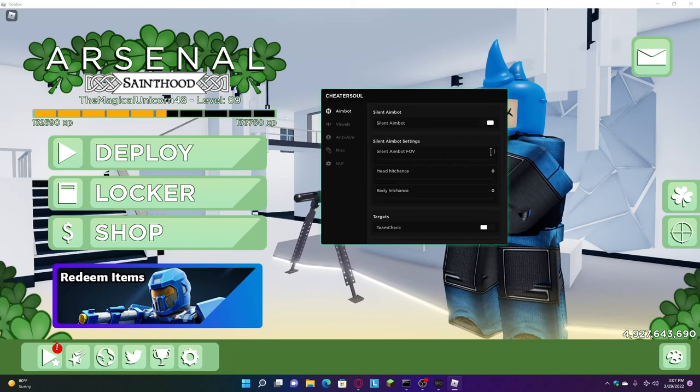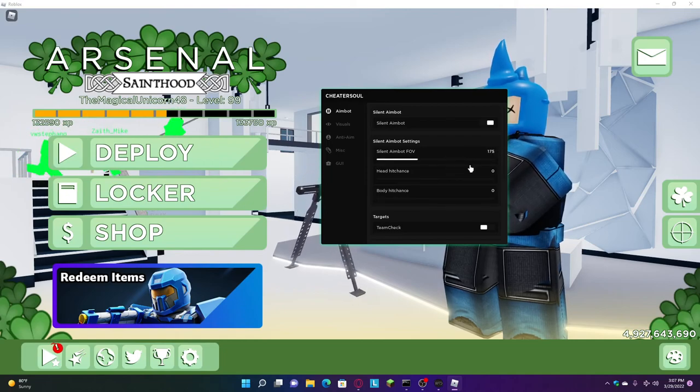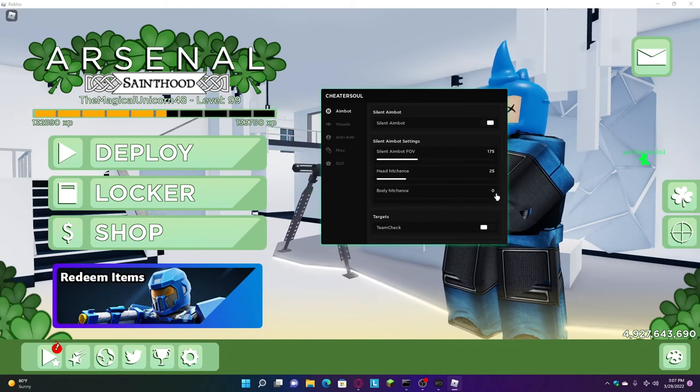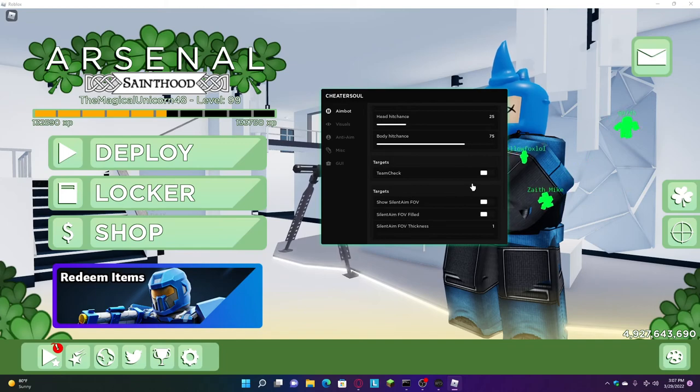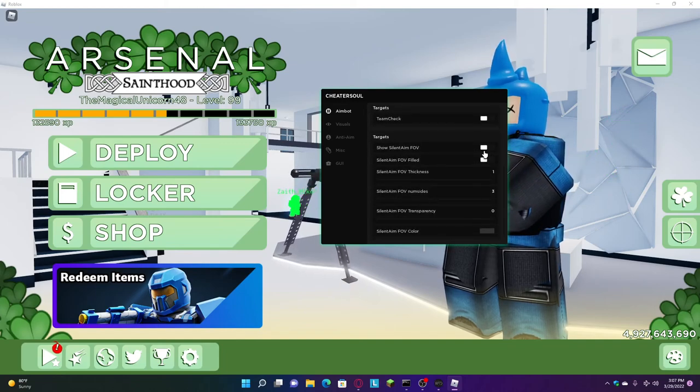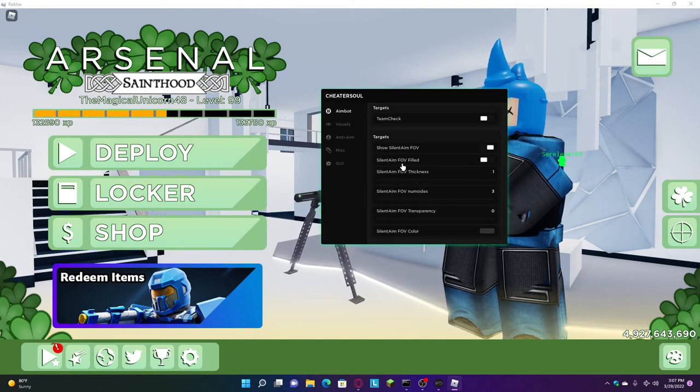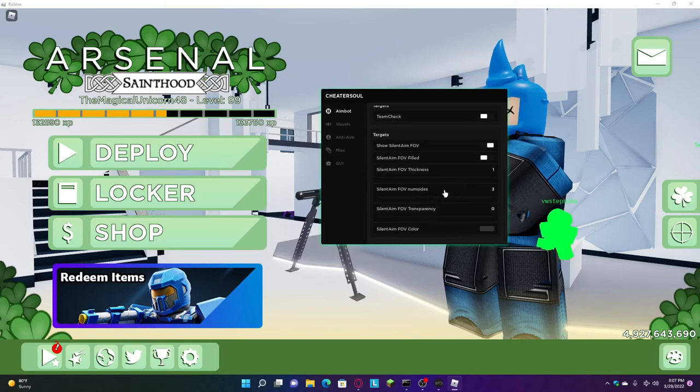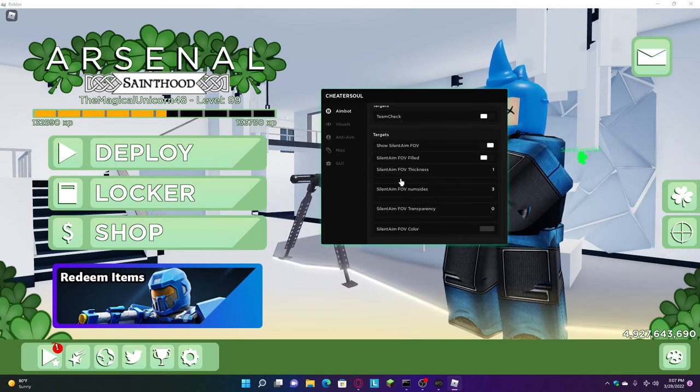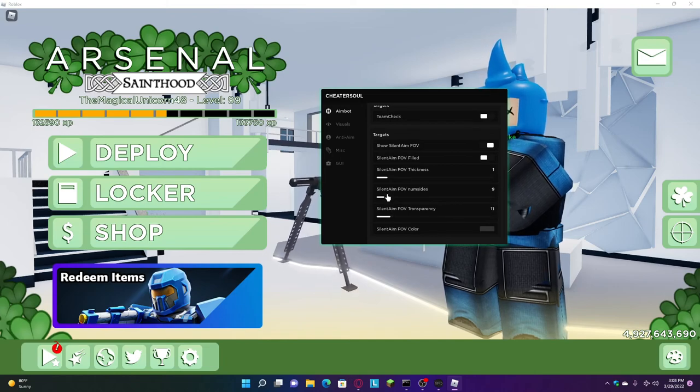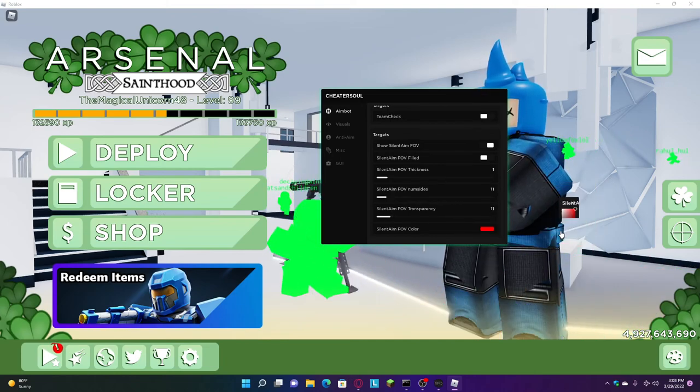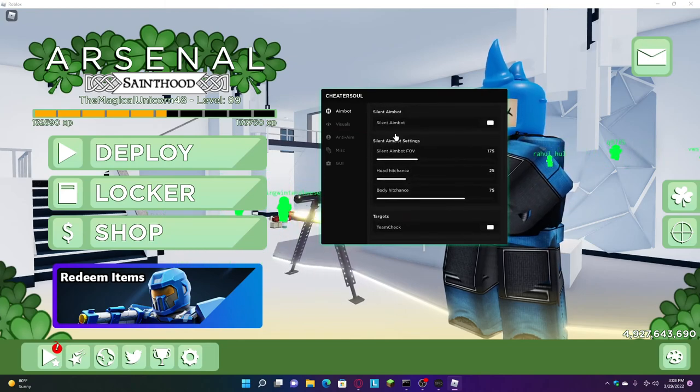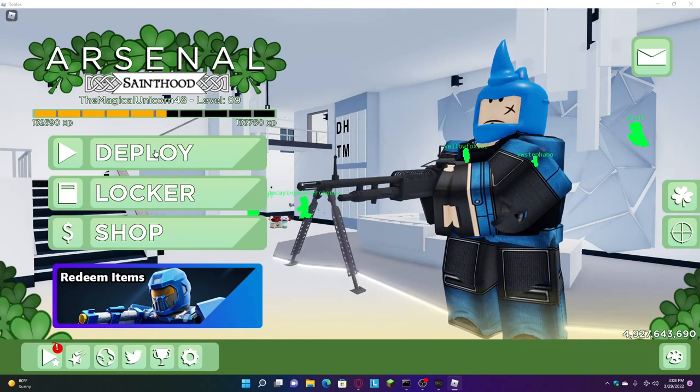For the FOV you want to do 175. Head chance is 25, body chance is 75. It doesn't have to be like that, you can do anything, but I would recommend 175 because that's like the best to get undetected mostly. Change the thickness, change it to red because that's good. Team check - you definitely have to have team check on because you don't know what's gonna happen.